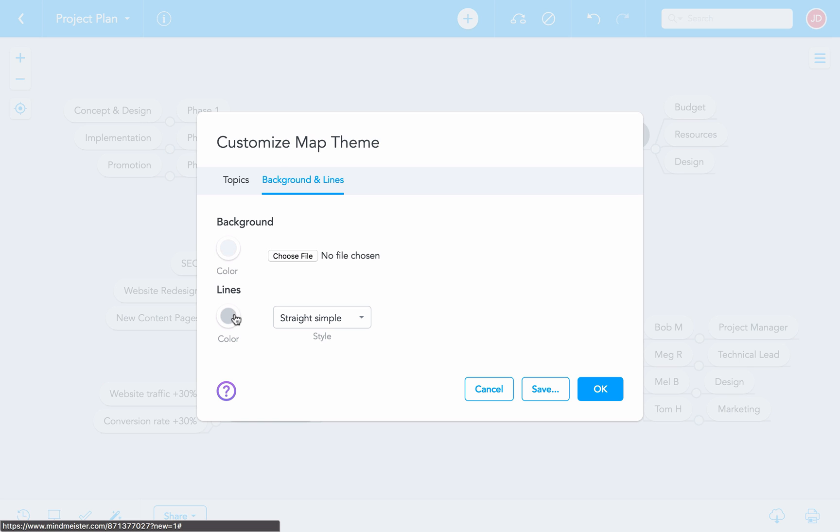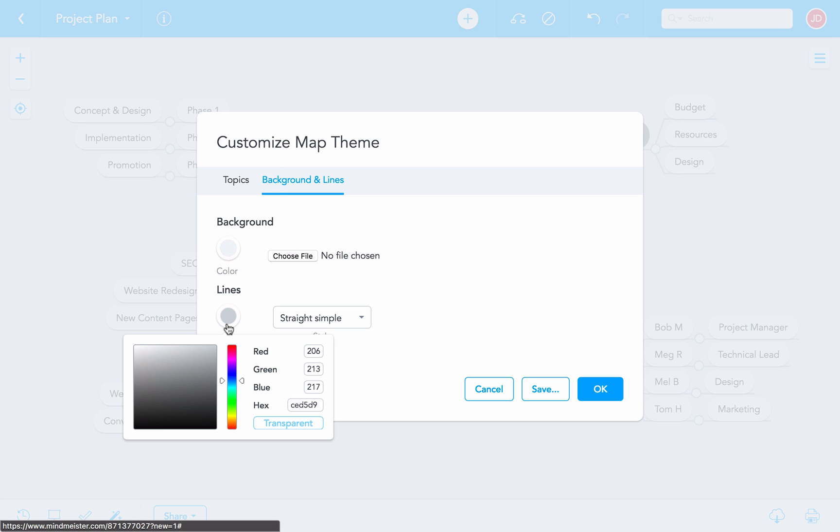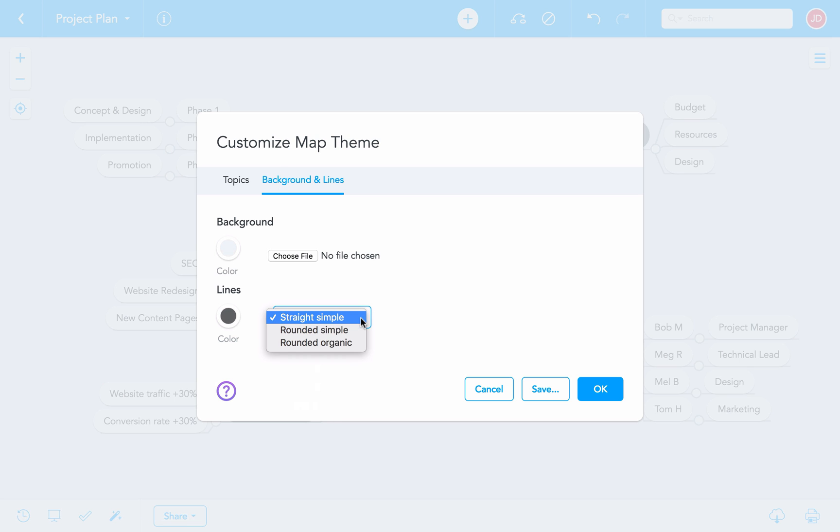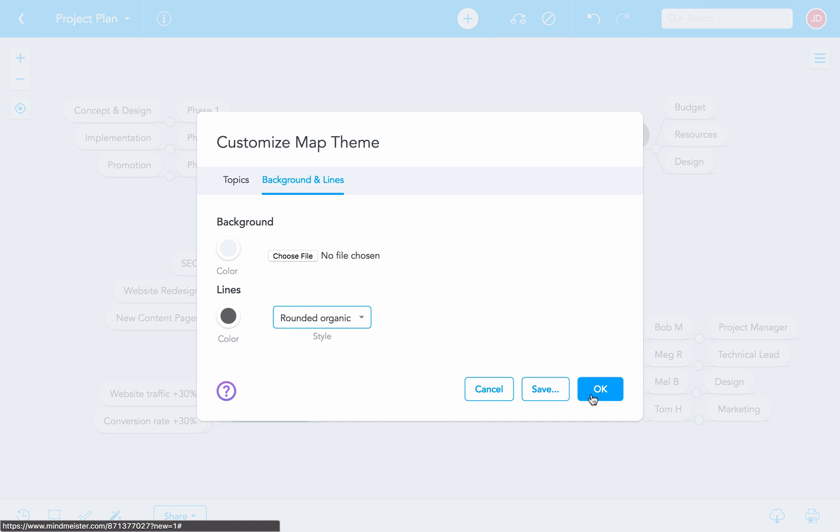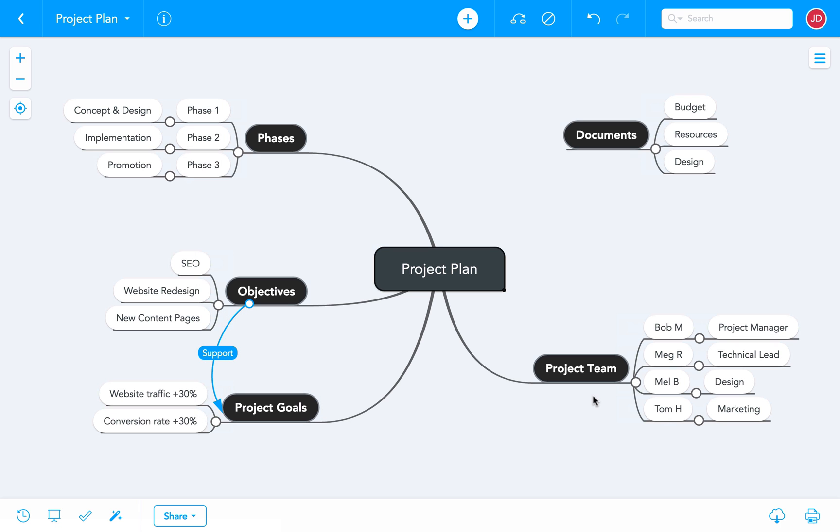While we're at it, we can also change the line style a little. Alright, this looks pretty good.